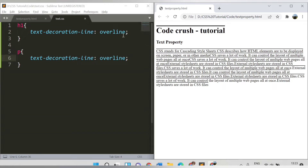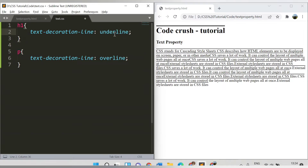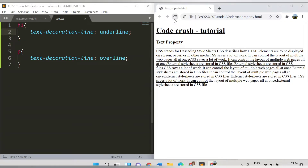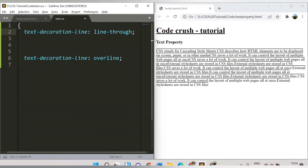For the heading tag, there is another value for text-decoration-line which is 'underline'. While overline places the line above the text, underline will underline the text. Let me refresh the page so you can notice the difference. Another value is 'line-through', which applies a line through the center of the text.